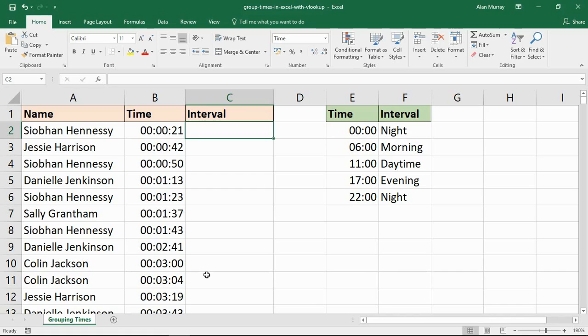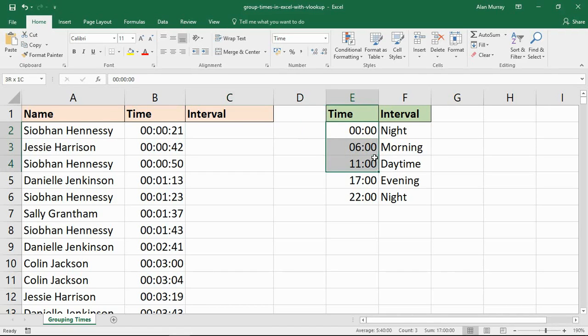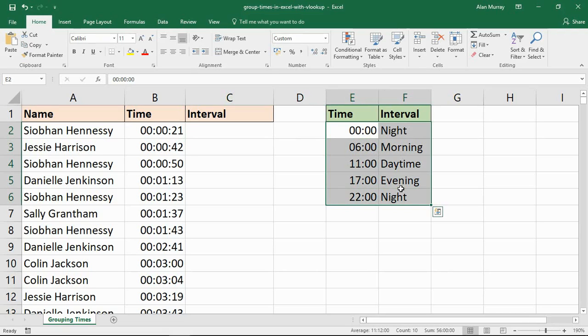On the right hand side here I've created a table where, maybe in the line of work that I have, I have to categorize the times that I have on a spreadsheet into these intervals.